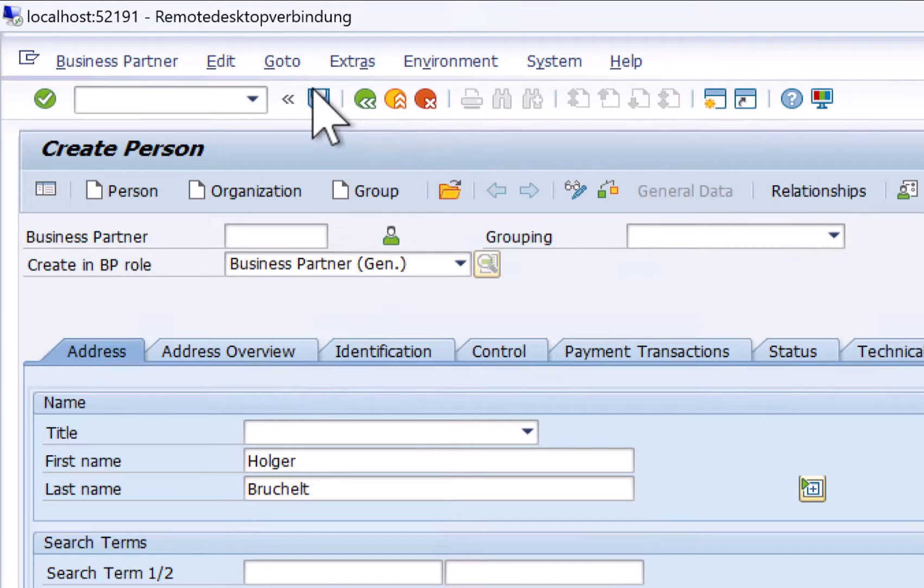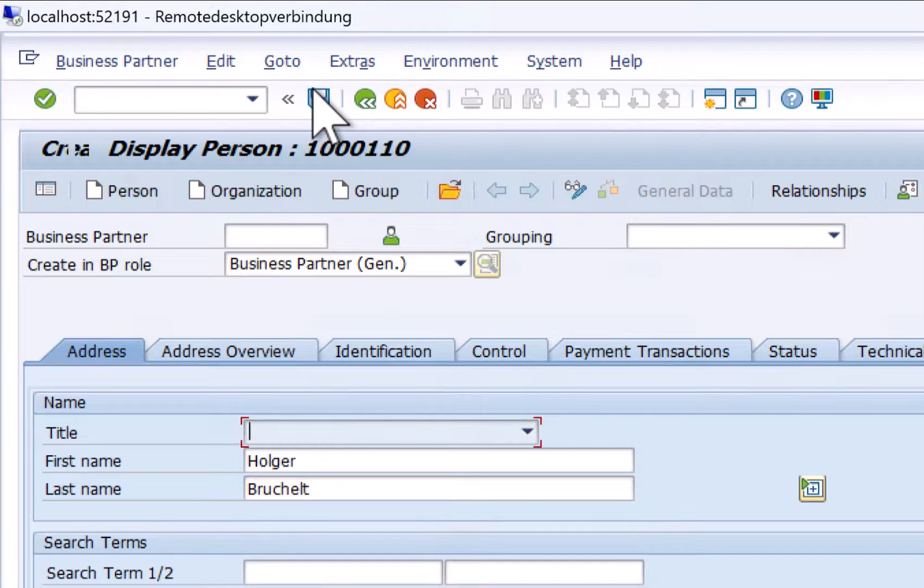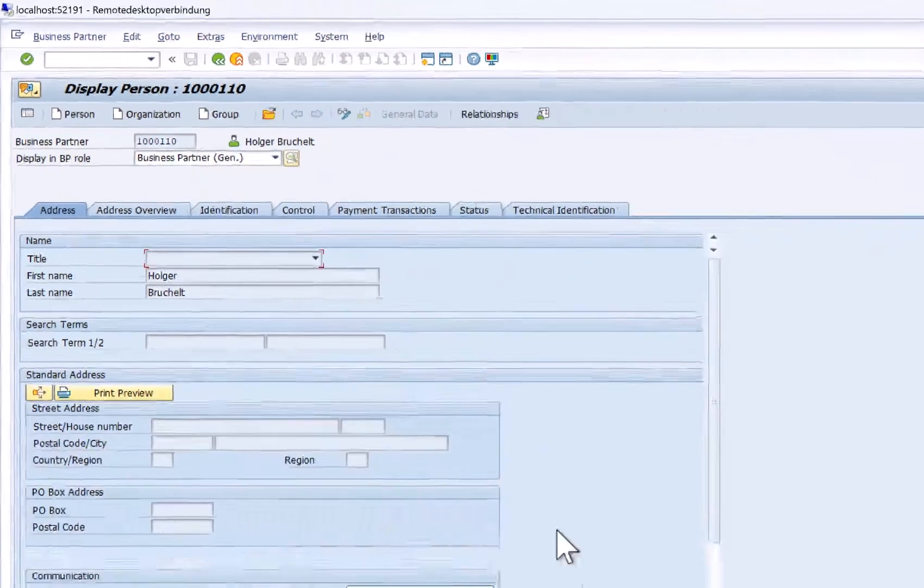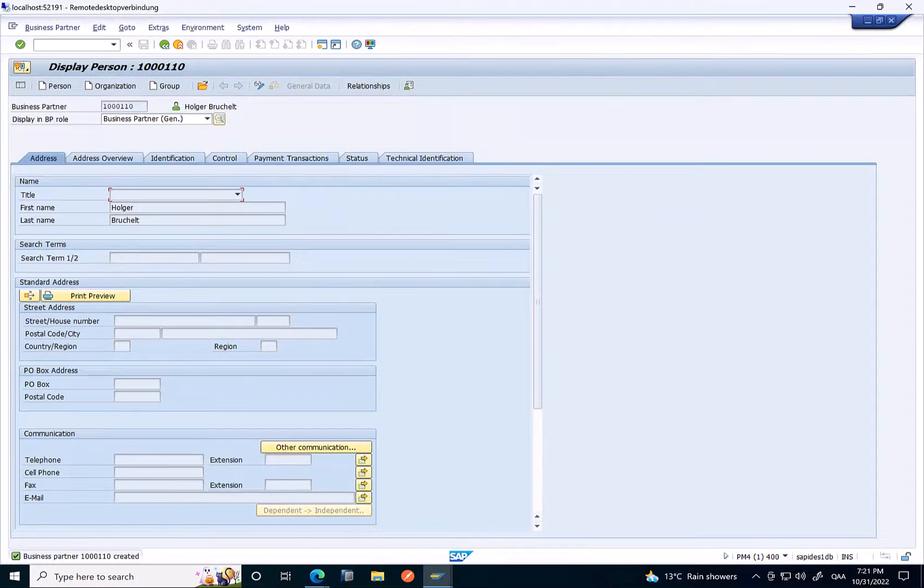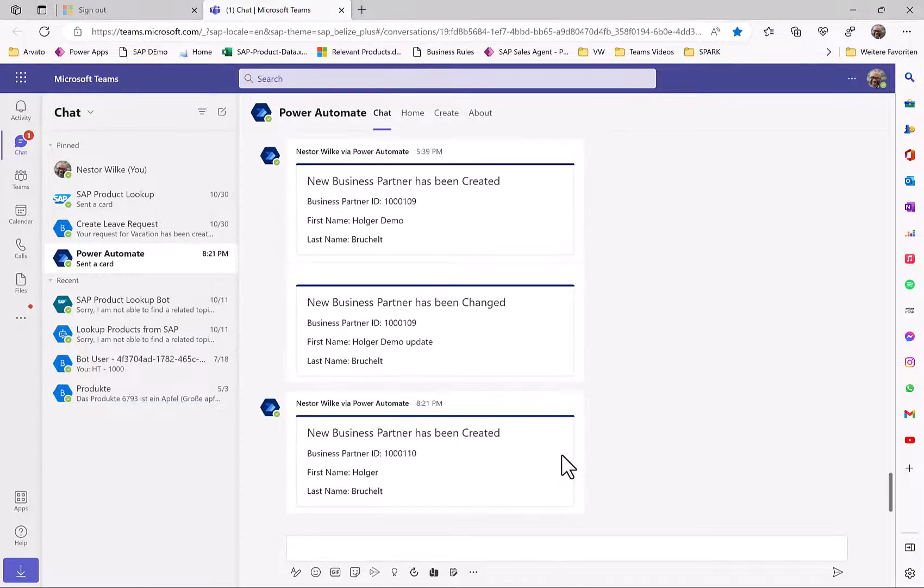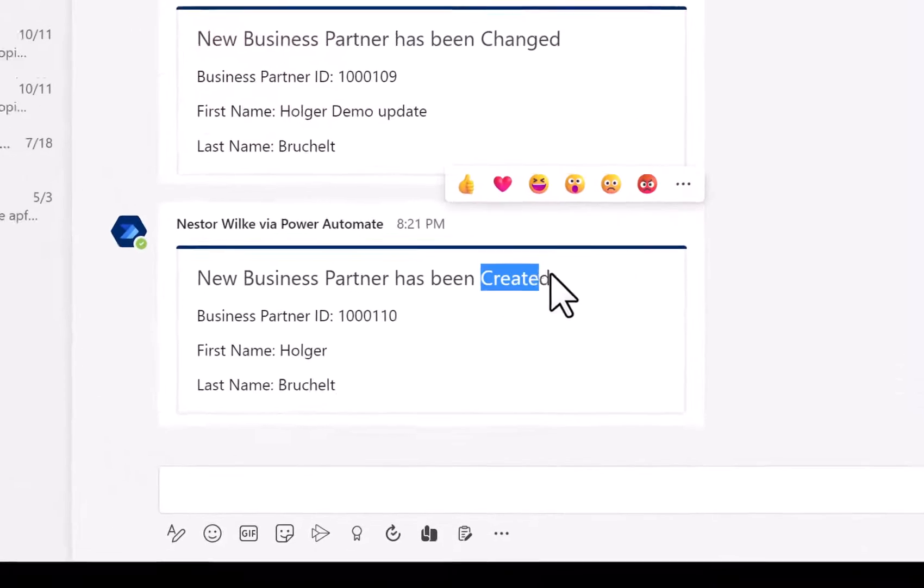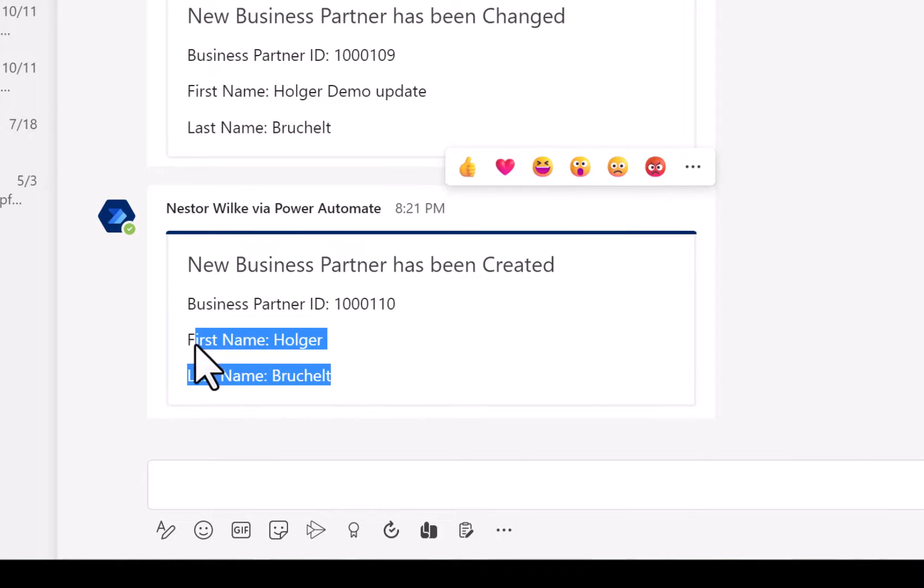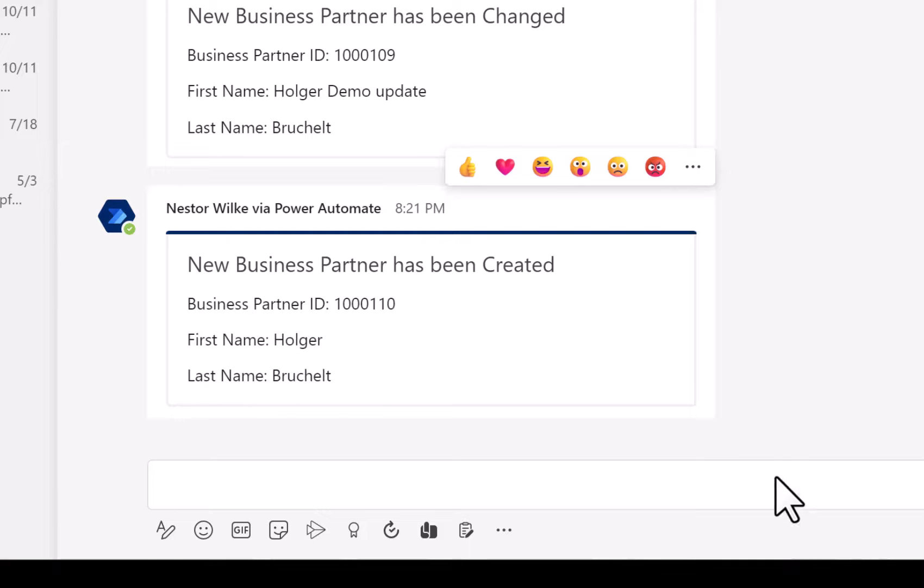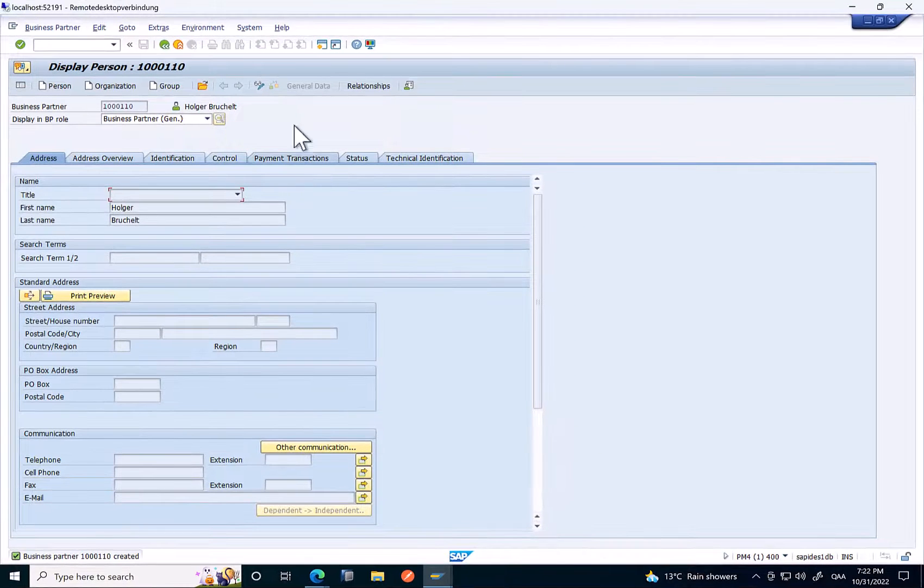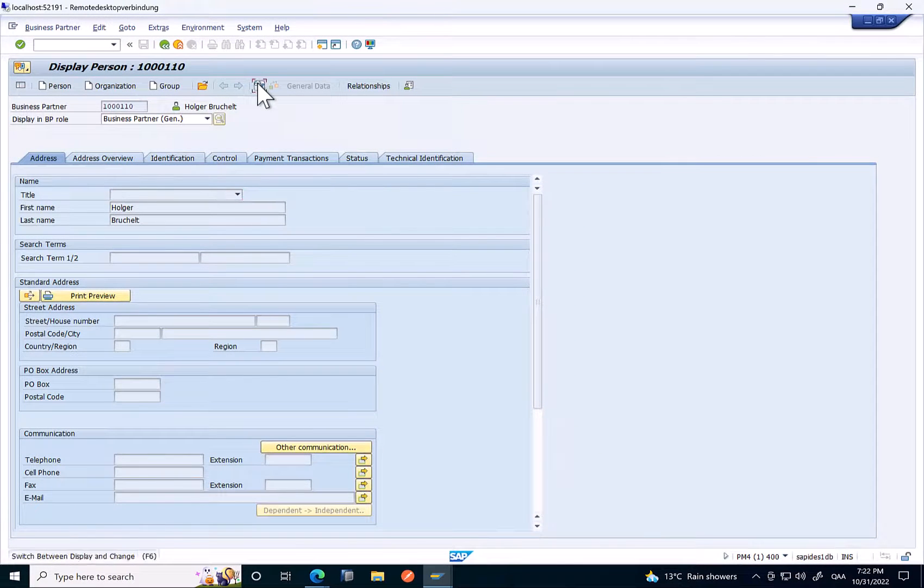Now an event is triggered and this event is sent to the SAP Event Mesh on the business technology platform. From there via Azure Event Grid it is forwarded to the Teams client where we can now see an adaptive card with all the details from the business partner that was just created in the SAP system.